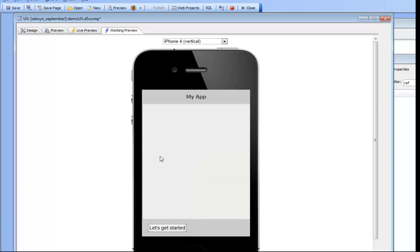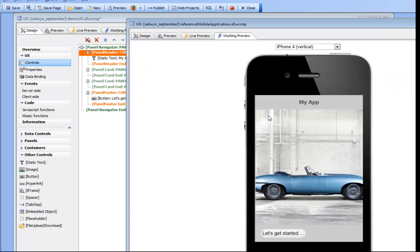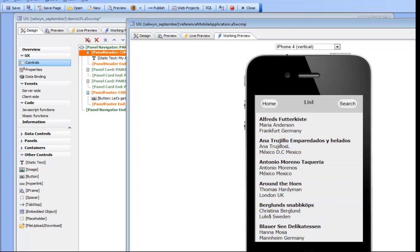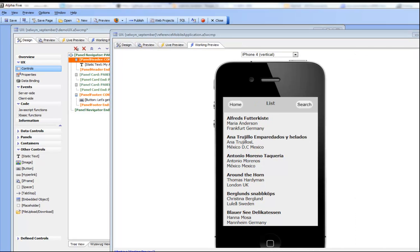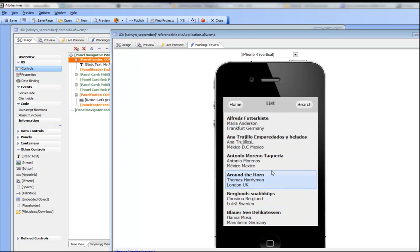We have our "Let's Get Started" button and right now we obviously have an empty panel on the second card. Looking back at the reference app, when we press "Let's Get Started" we have a list control on the next panel. Let's pause and pick this up in the next video — we'll add the list control to this application. Continuing our tutorial on building this reference mobile application, we're showing how the second panel has a list control.